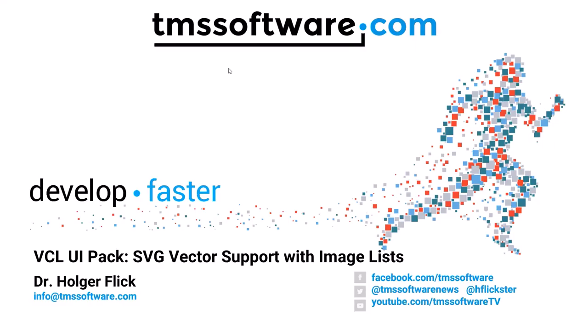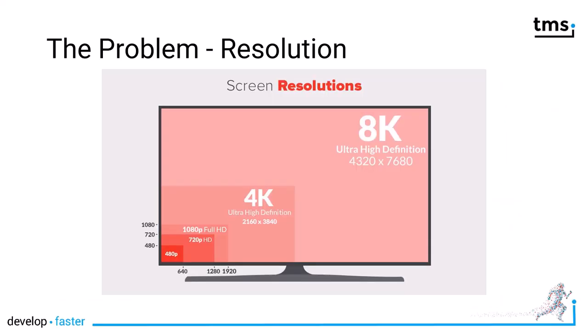Welcome to an introduction about SVG Vector Support with ImageList as part of the VCL UI Pack. Building a desktop application no longer just poses the problem of different screen resolutions, whereas we had the time where we were building applications for 480p, 720p, and then 4K, 8K, that our user interfaces looked tiny.